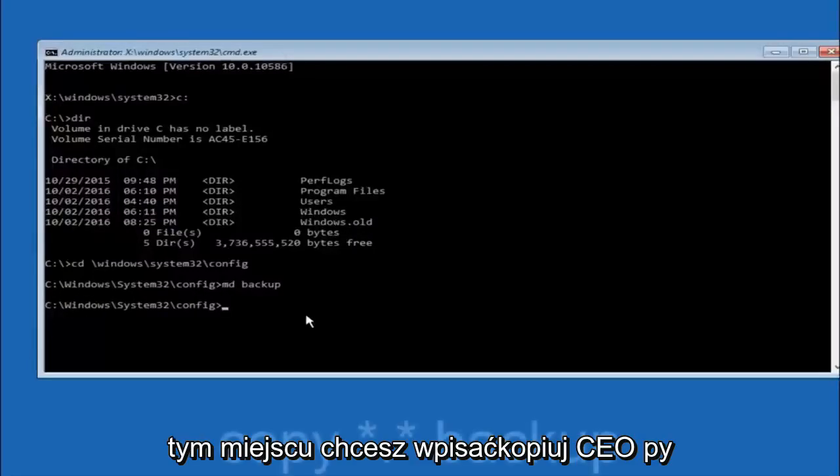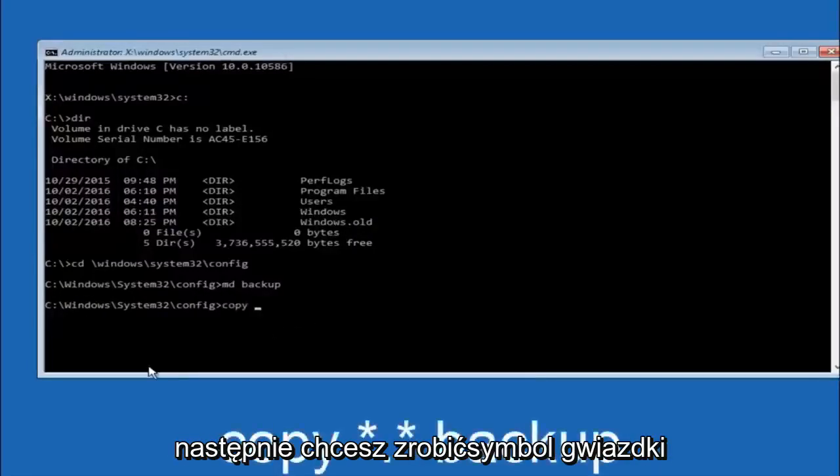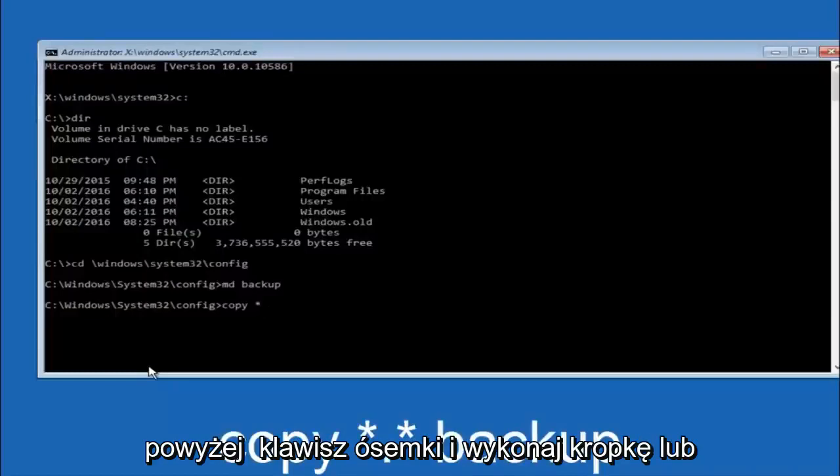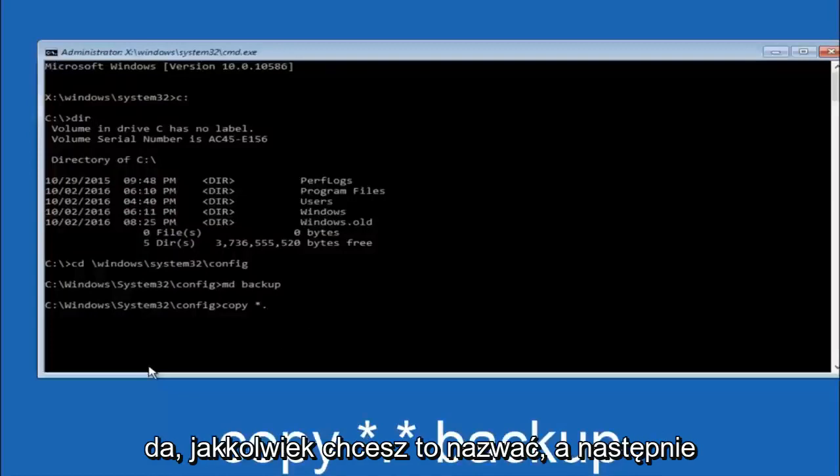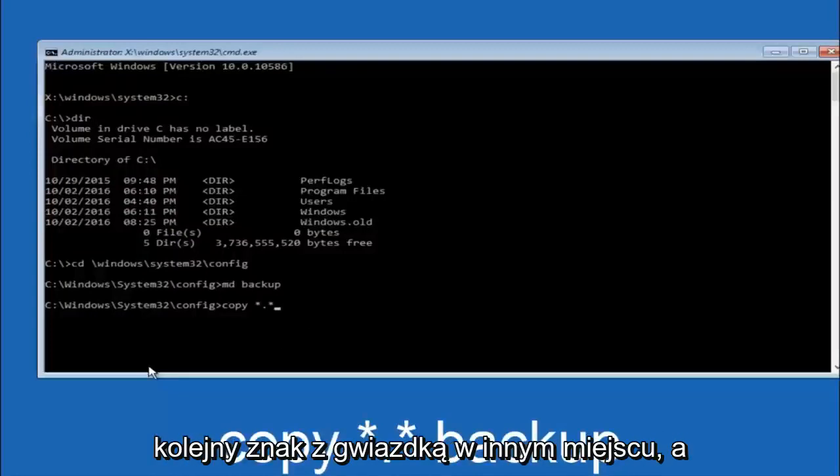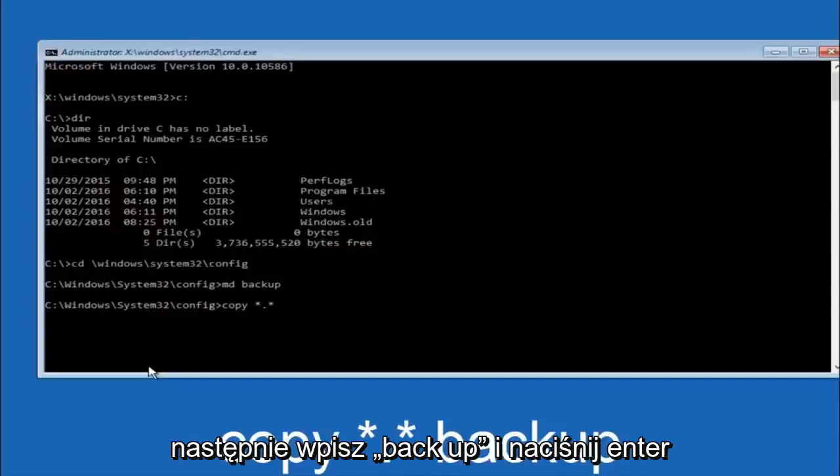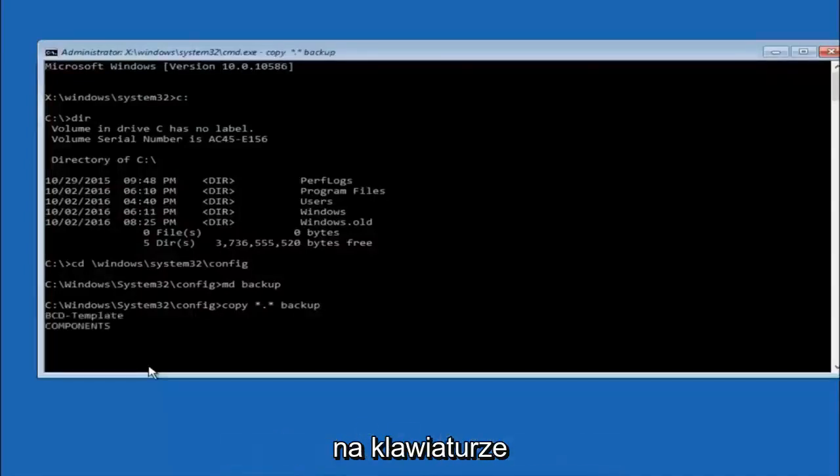At this point you want to type copy space, then you want to do the star symbol above the 8 key, then do a period or a dot whatever you want to call it, then another star sign, then another space, and then type backup. And then hit enter on your keyboard.